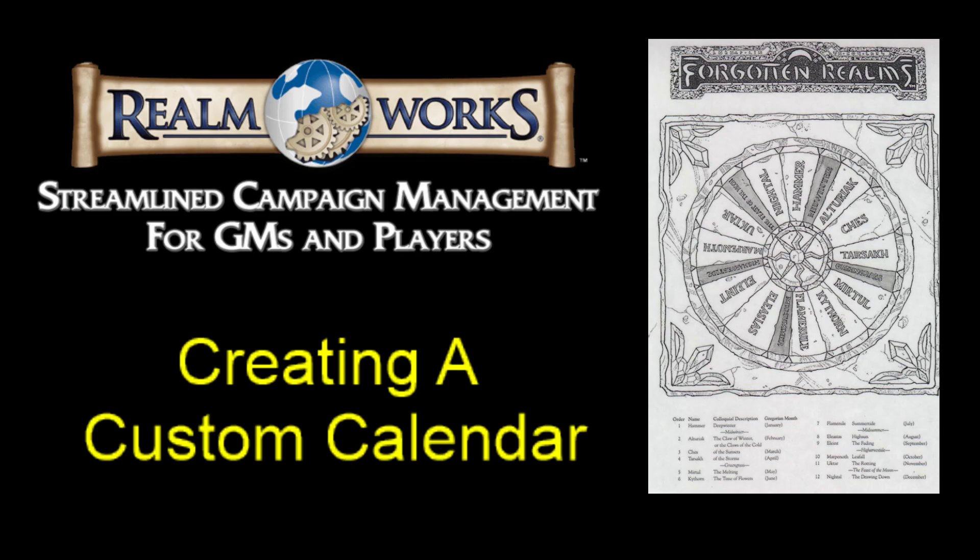G'day guys and welcome back to a Realmworks video. This time on creating a custom calendar. Custom calendars is a bit of a swear word amongst the Realmworks community as I'm sure many of you will be aware because it's a long overdue functionality that everyone wants.